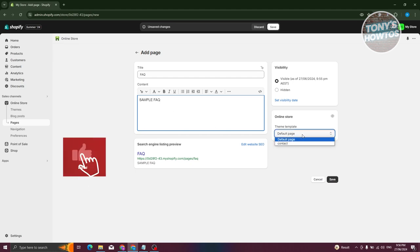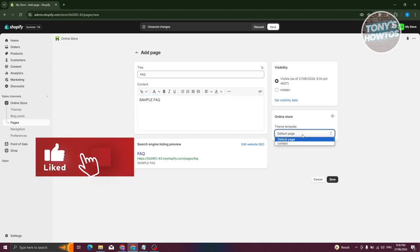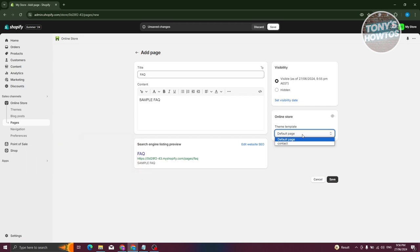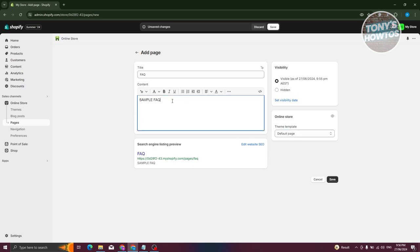Now you need to choose your template. With all templates or themes that you have on Shopify, they all have a default page. If you choose this one, you have the option to change a few things, like adding content. But if you want to change things on the actual page by editing via the theme section, which I'll be showing you later on, it will be kind of hard.